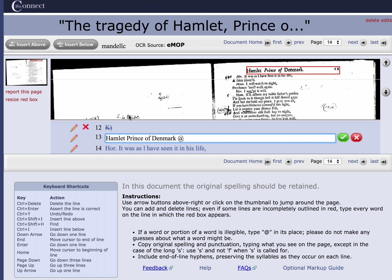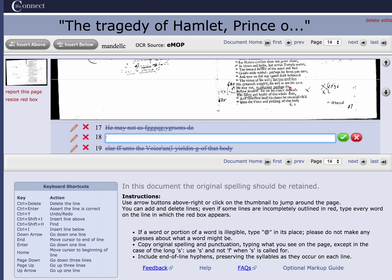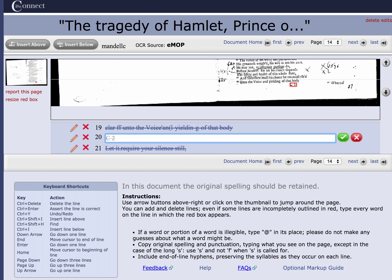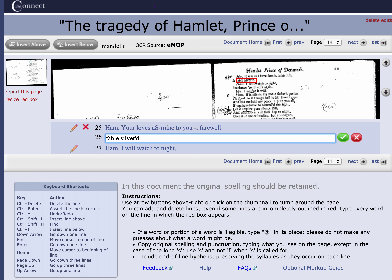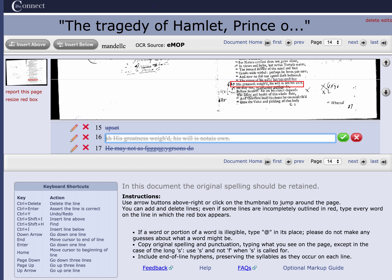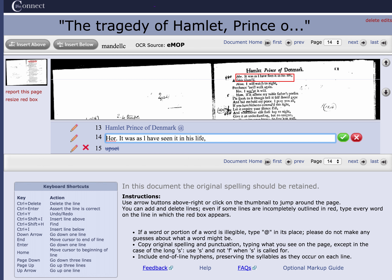As I scroll down this page, red boxes jump all over the place. They're not in order on this page because there's so much marking that the OCR engine got very confused. What I was able to determine is that after that running head at line 13, the first line is Horatio — 'it was as I have seen it in his life.' The next line is 'sable silvered' — he's talking about Hamlet's father's hair.